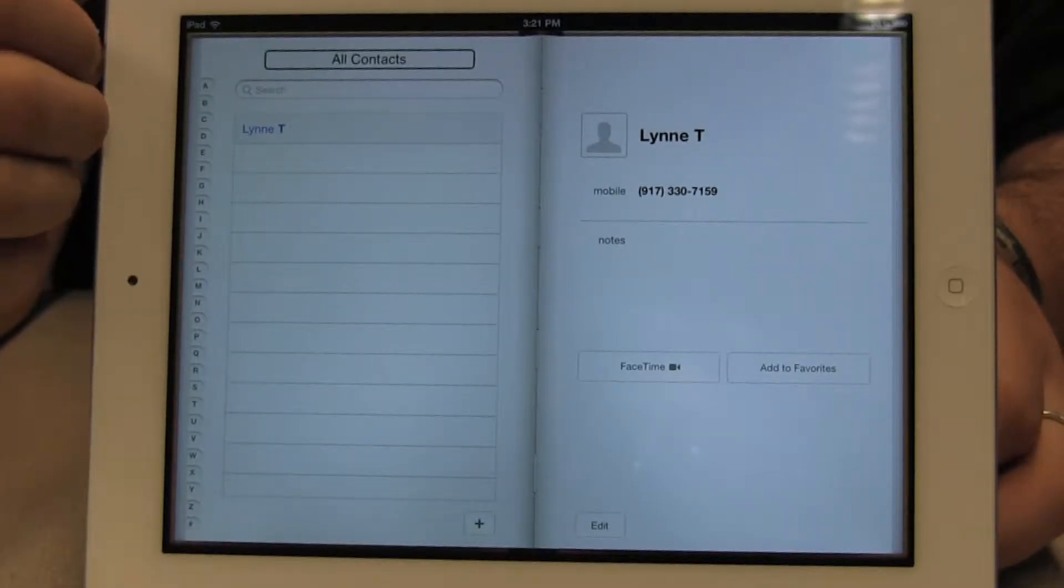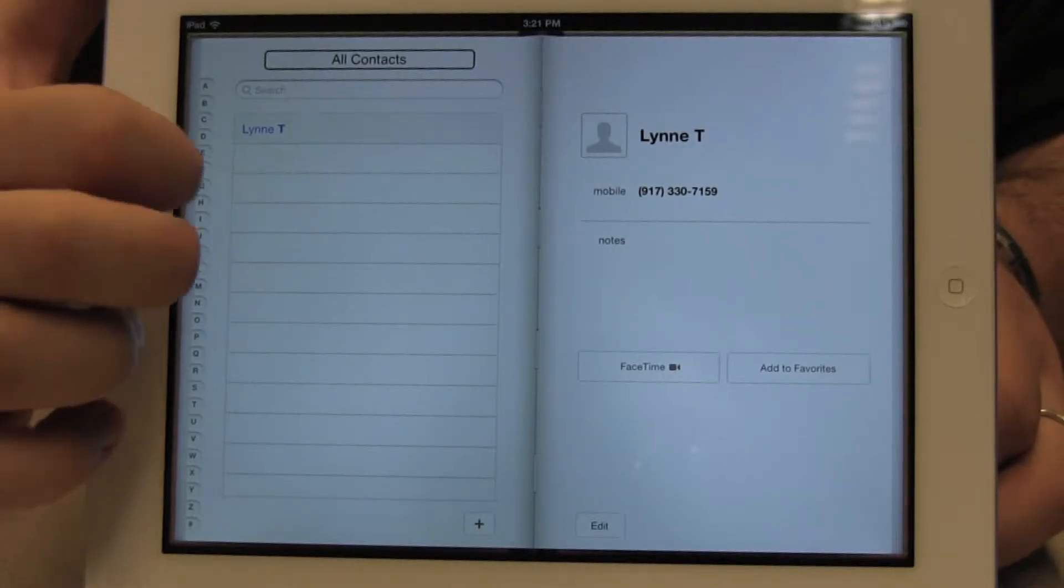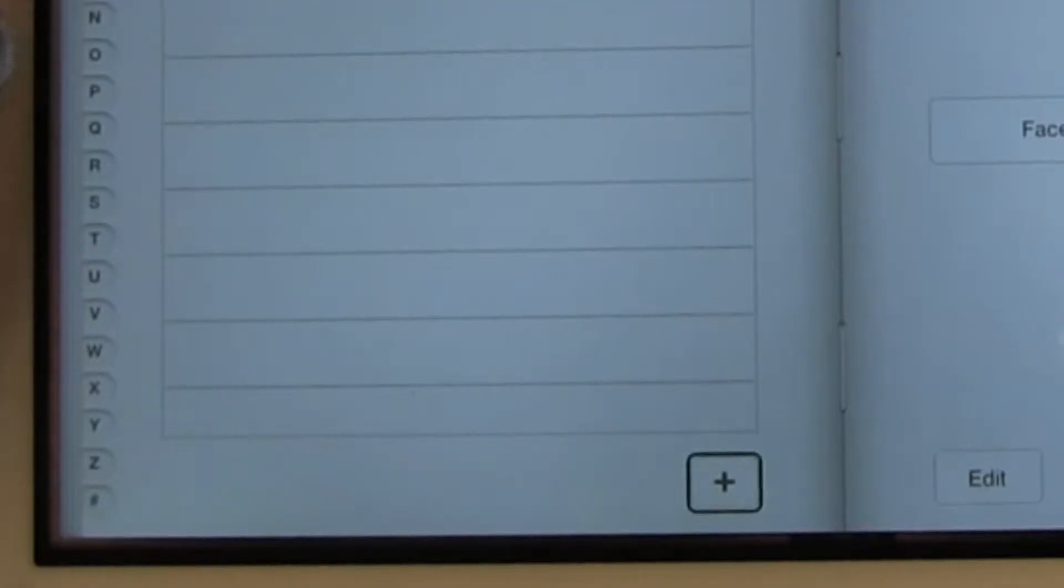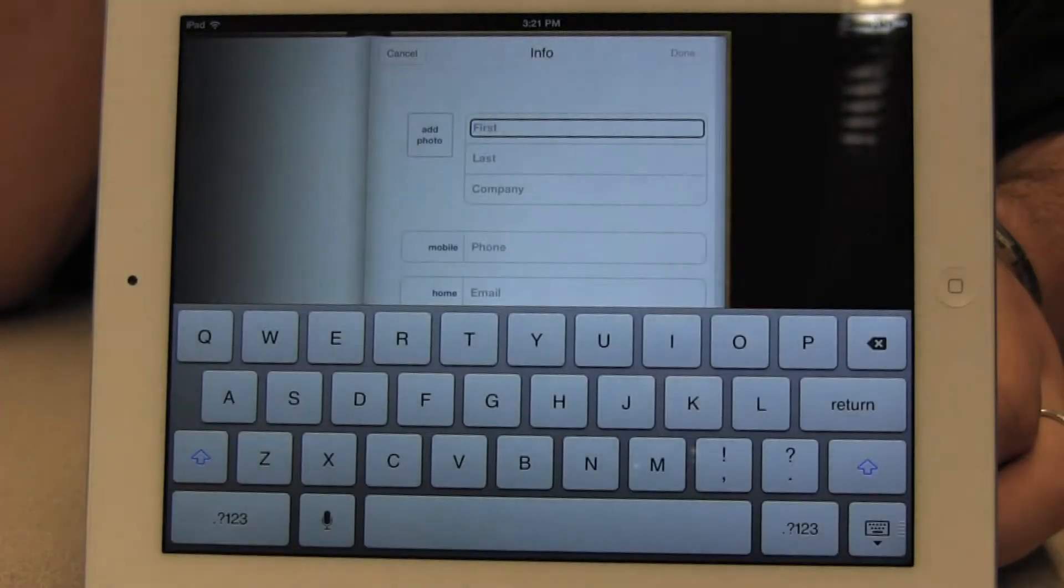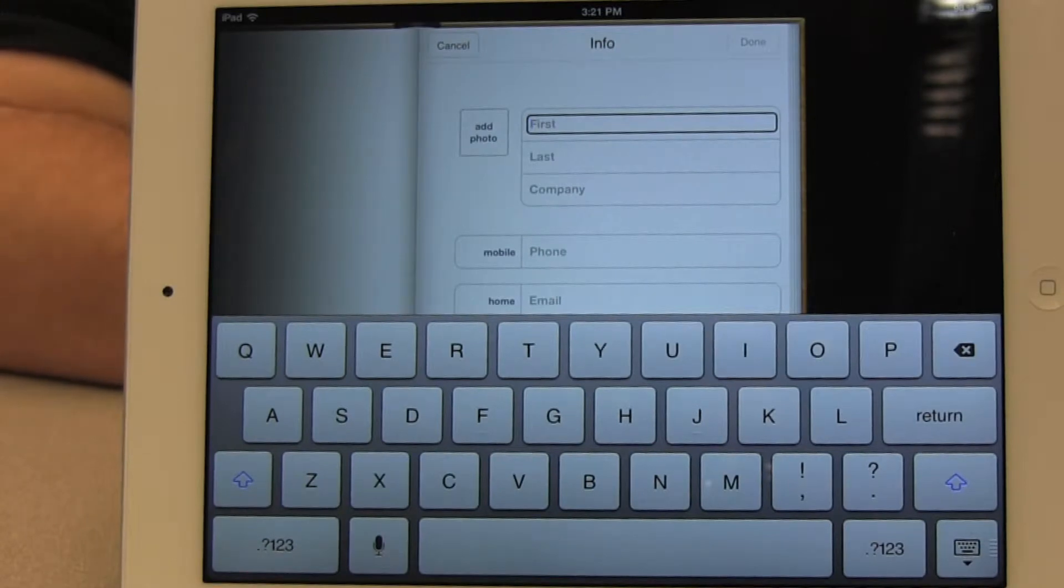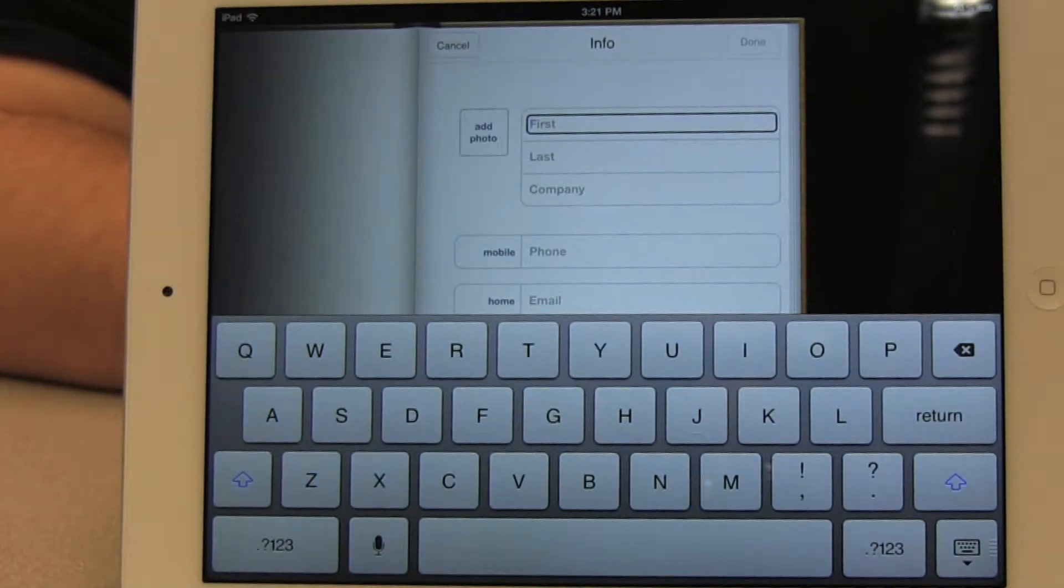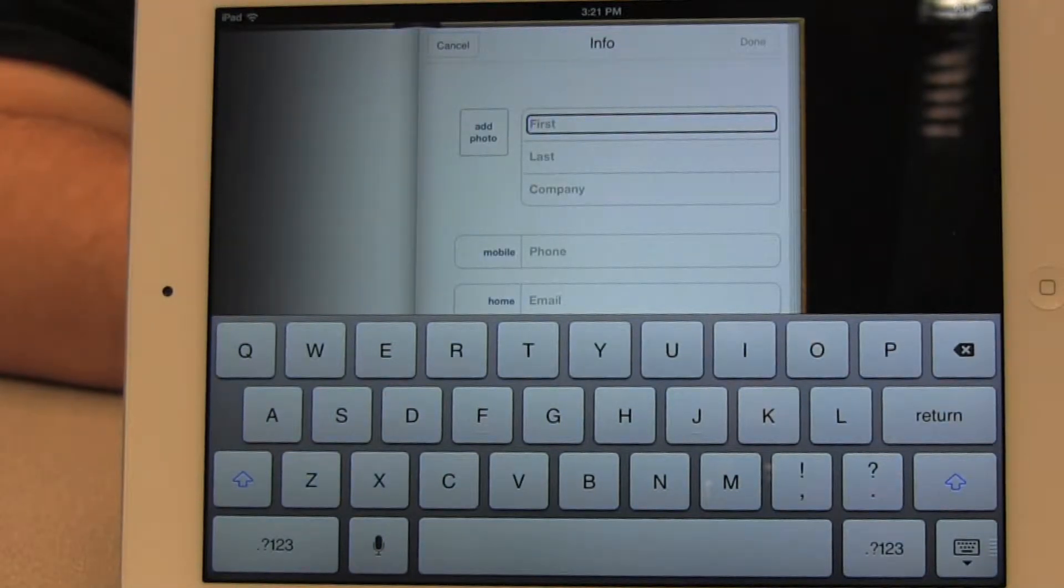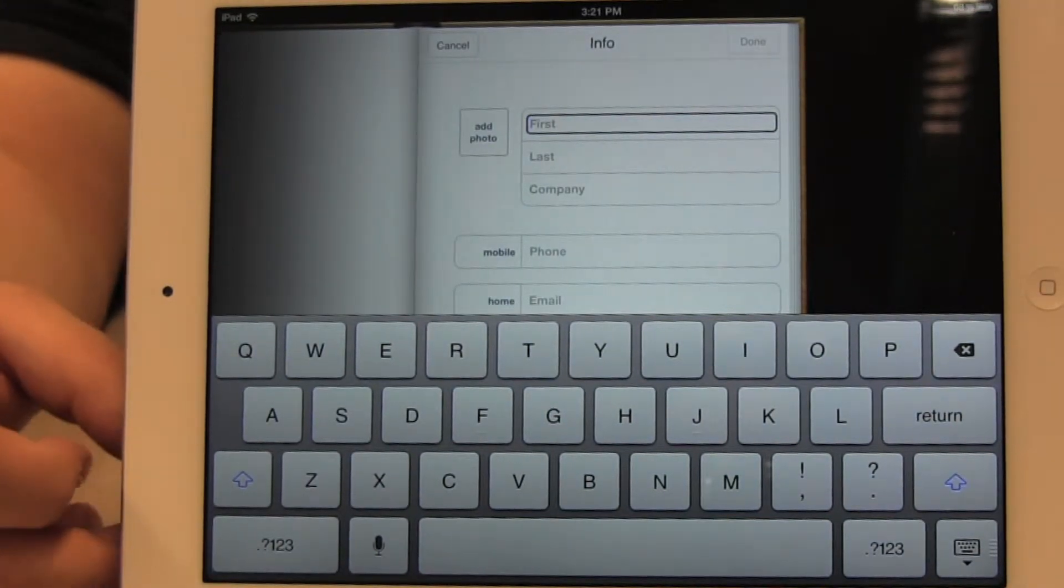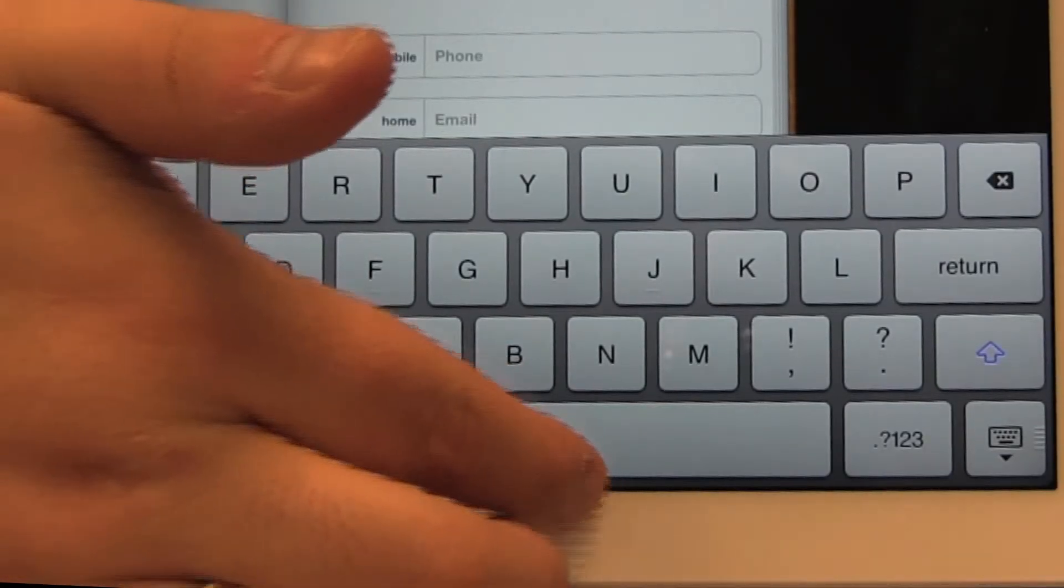Once the app is open, I'm going to look for the Add New Contact button. Once I double tap on the Add Contact button, it puts me into a new blank contact and automatically puts the focus or my cursor into the first name field, so I'm going to add my colleague's contact information. His name is Bill. I'm going to type the name.